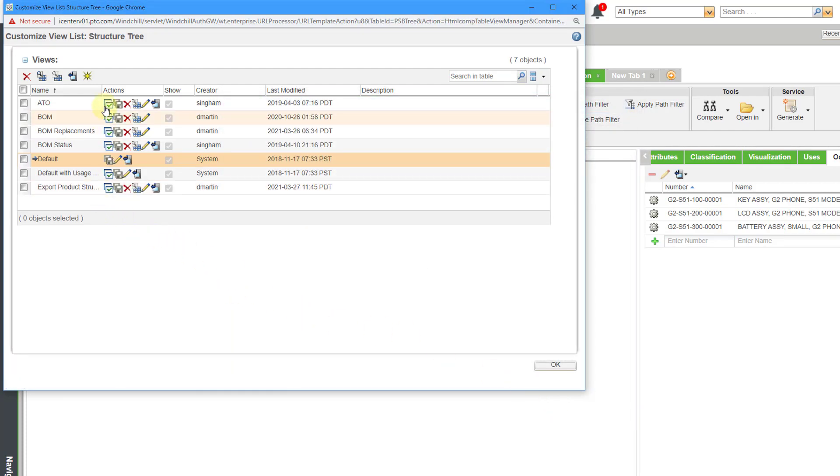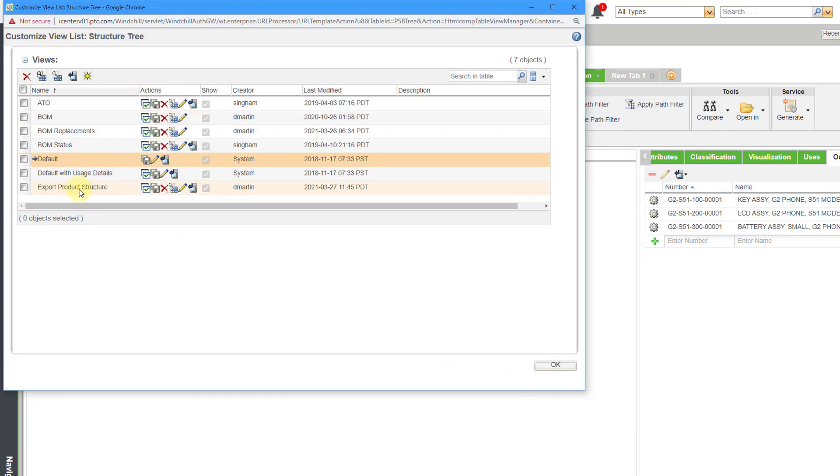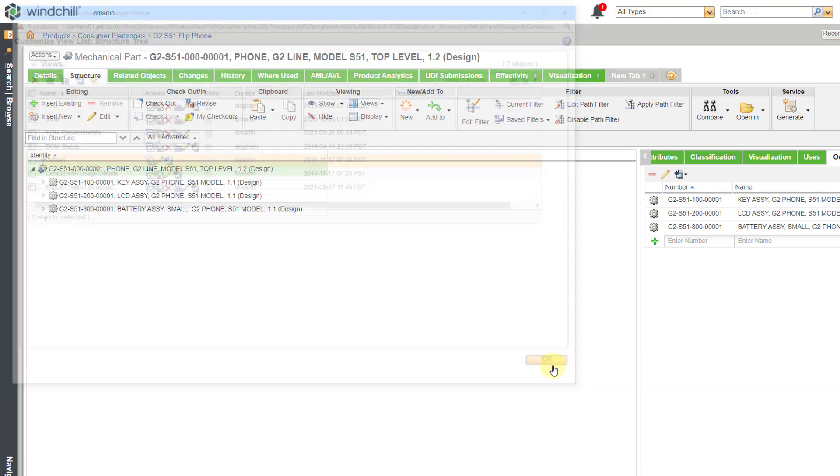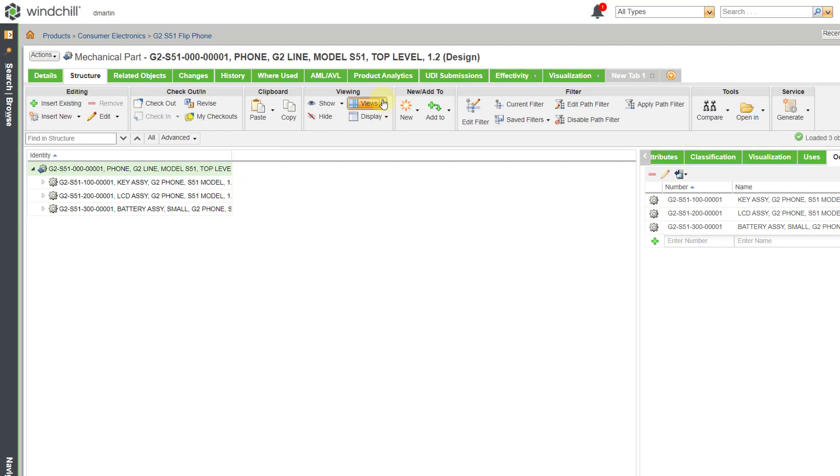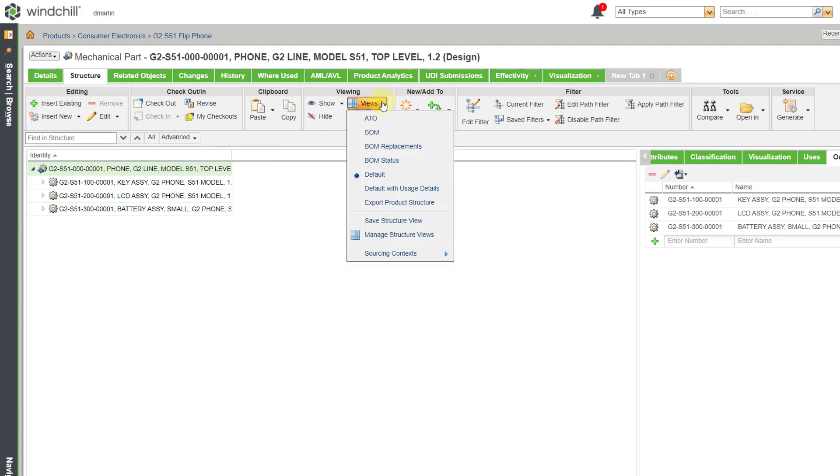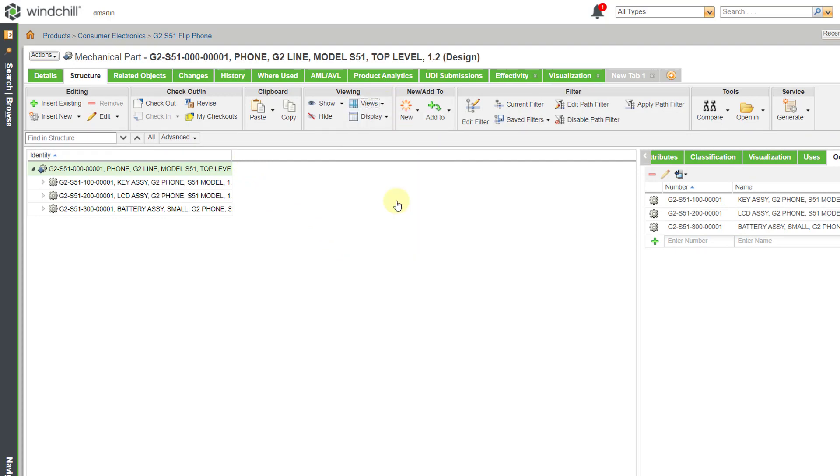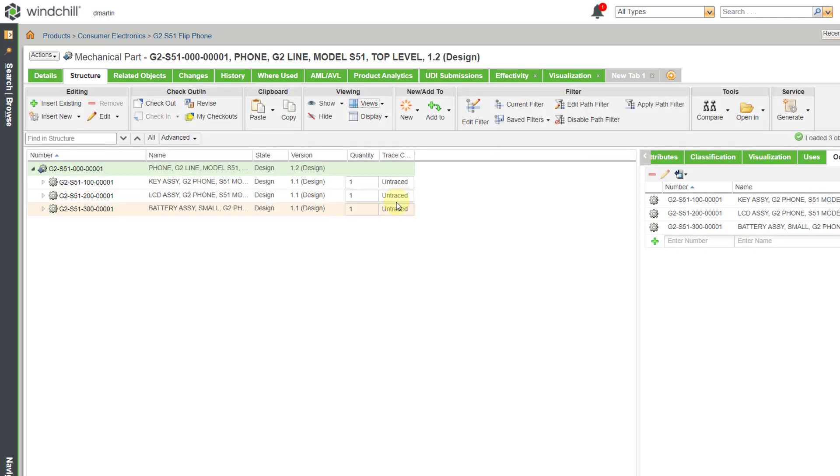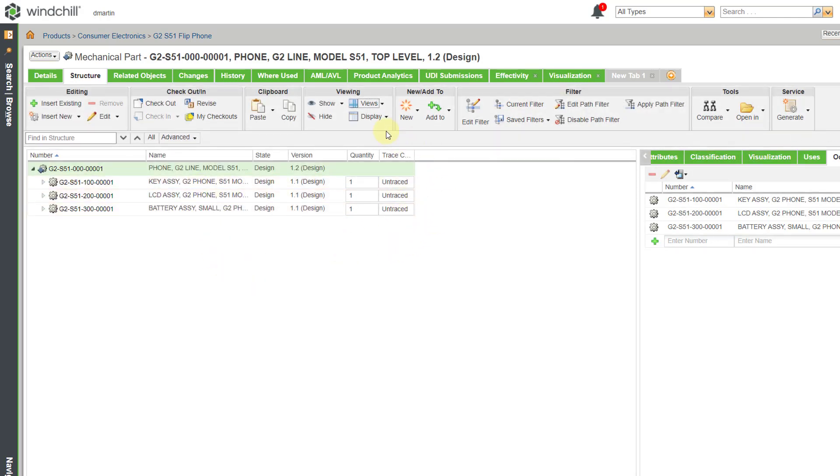And that new table view is created in here. I will click the OK button. And in order to use that table view, once again, I will go to the Views drop-down list and then select it from here. And now I've got the table view that I want.